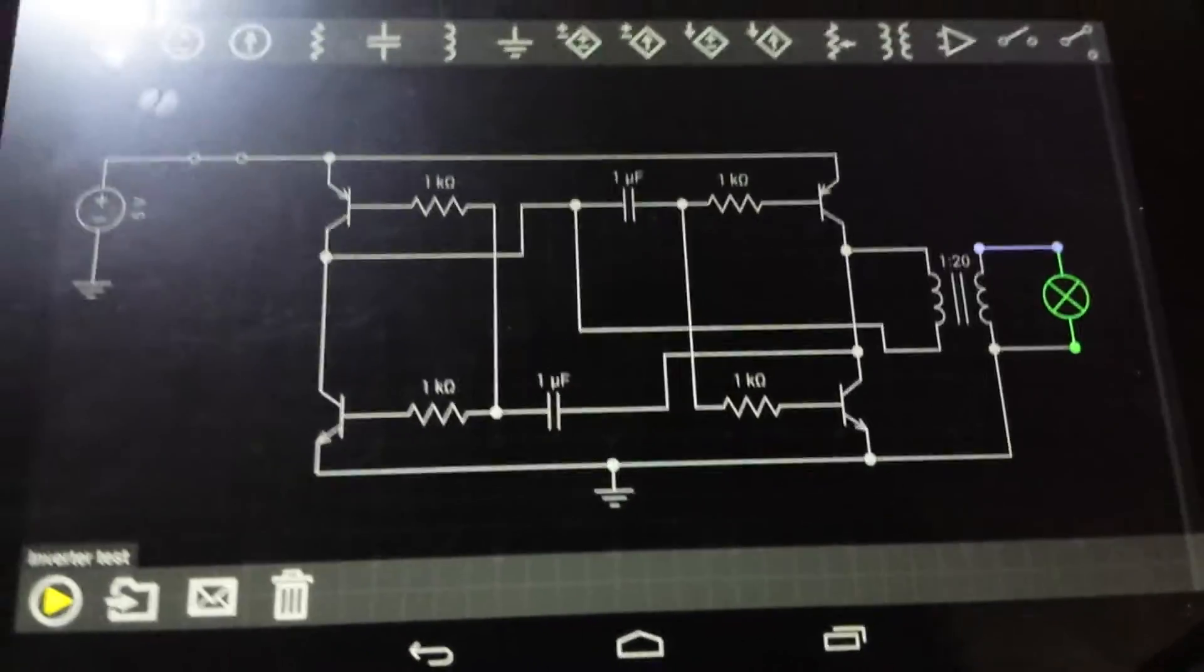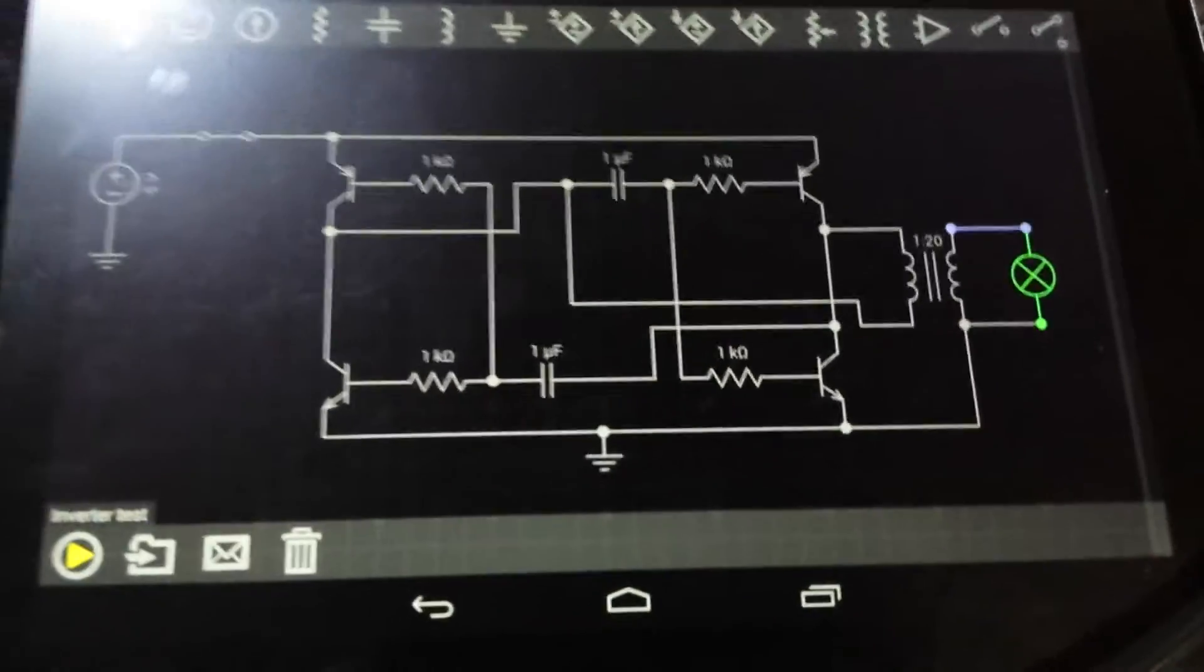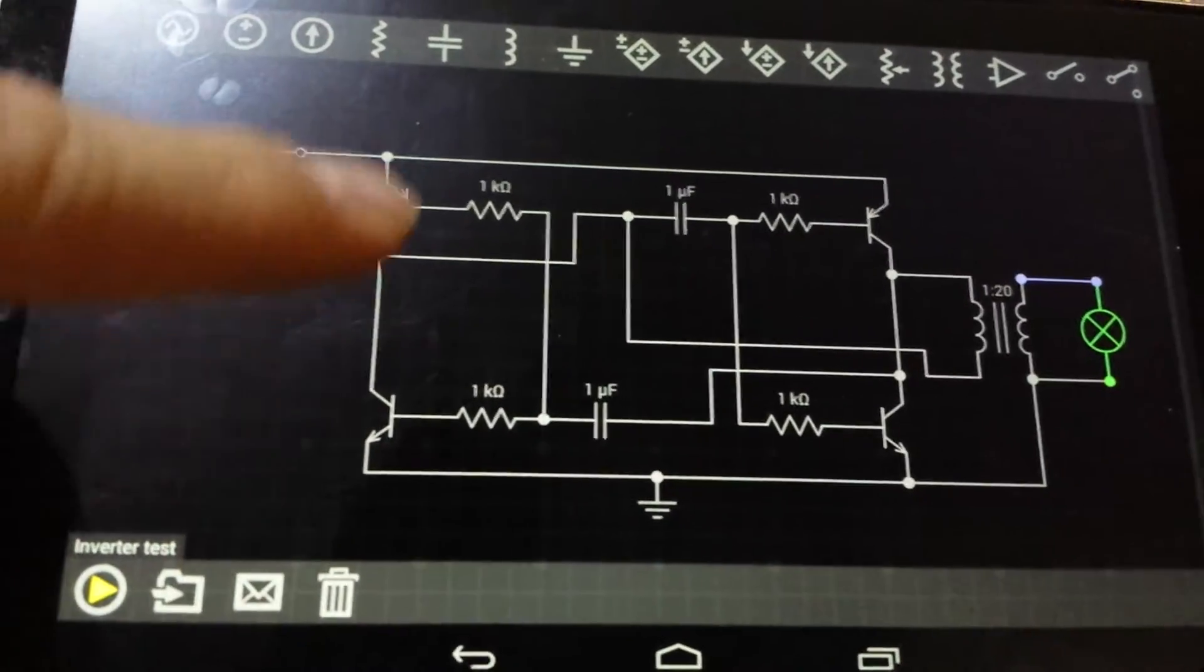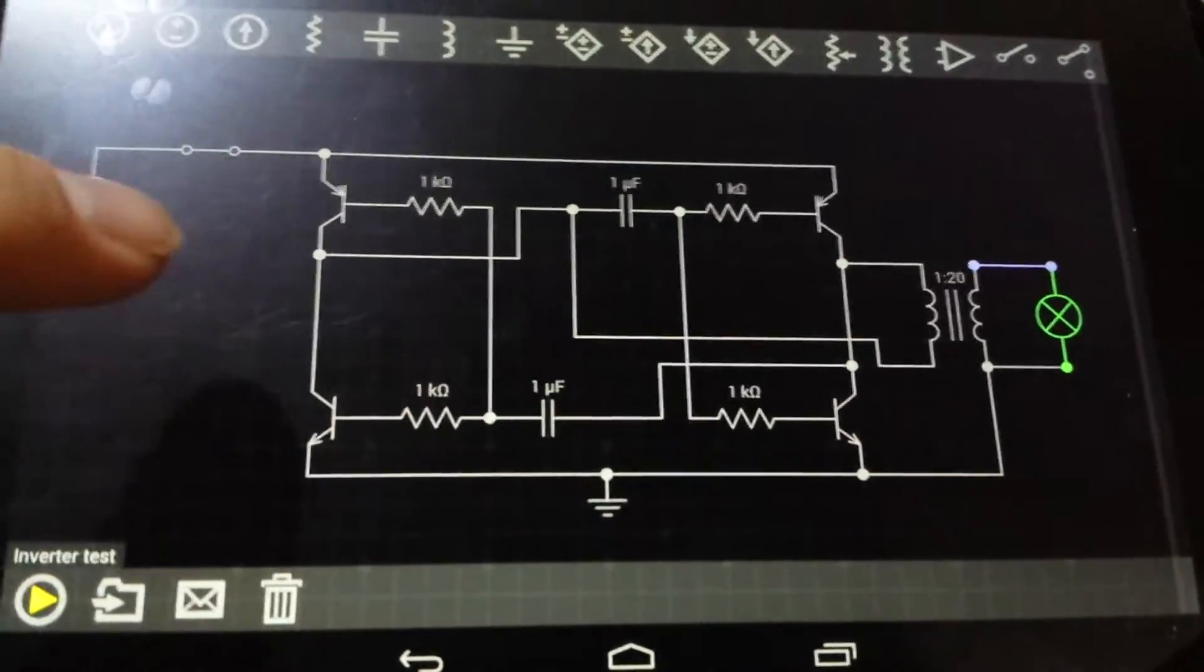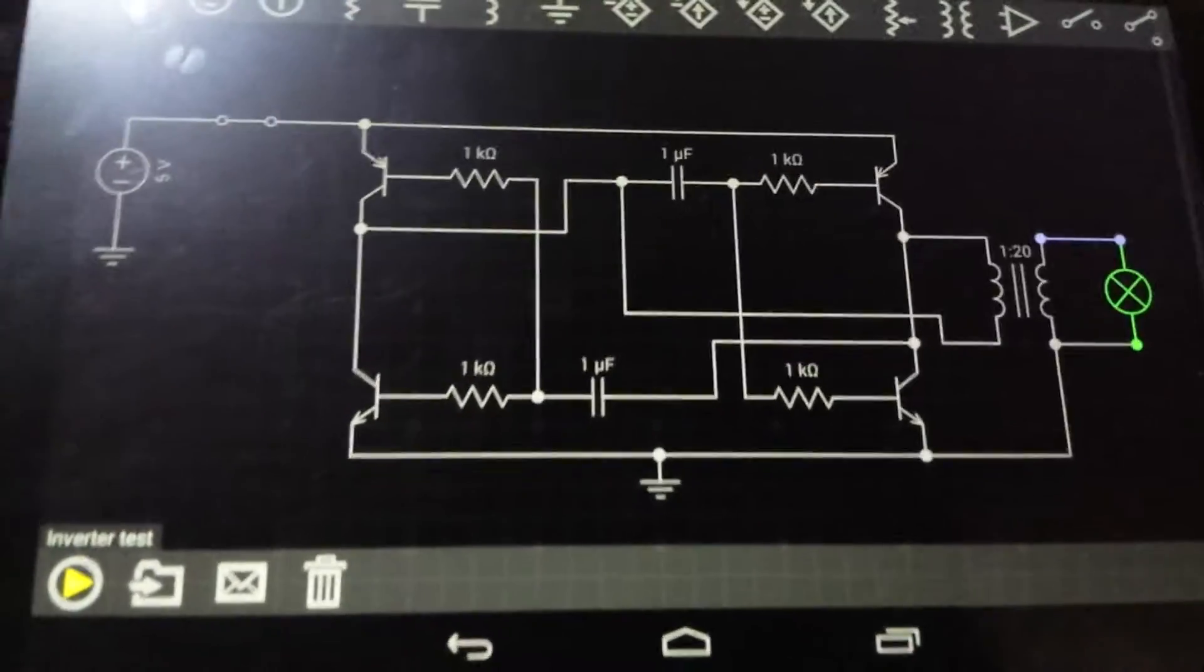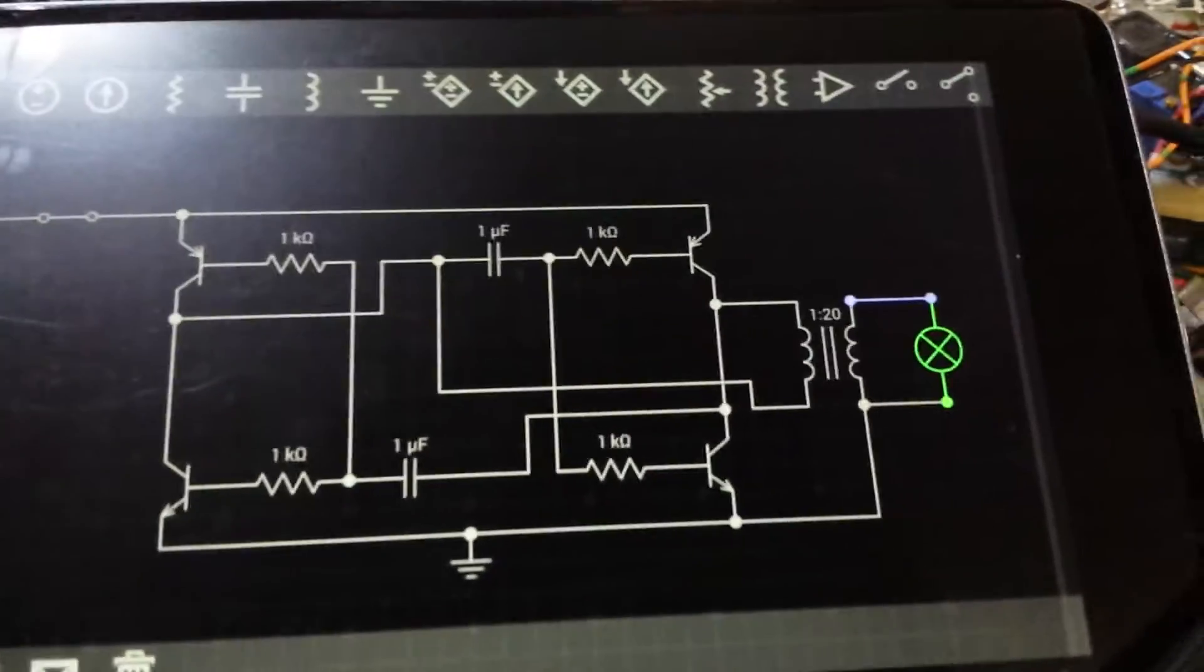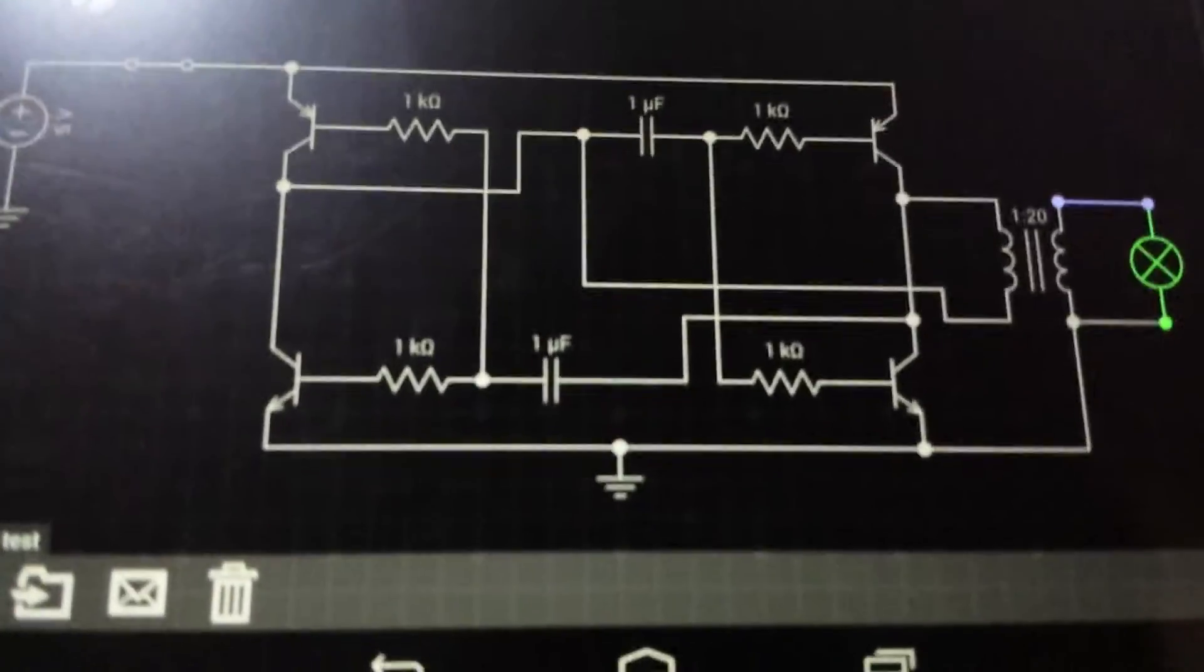It's nothing very impressive, but as you can see it uses 4 transistors, 2 capacitors and 4 resistors, and a transformer of your choice.